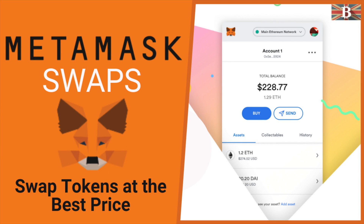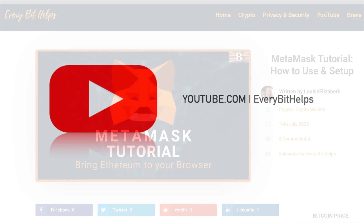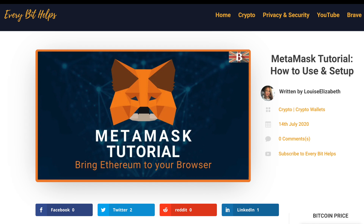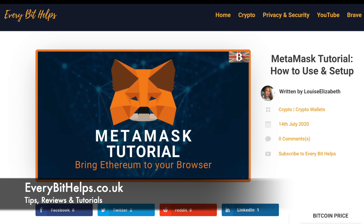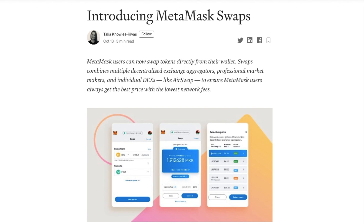In this video, I'm going to show you how you can compare and swap tokens from right within MetaMask with swaps. Welcome to EverBit Helps. I hope you find today's video useful and if you do, then please give it a like and share. Plus, for the latest information on MetaMask, please check out everybithelps.co.uk.